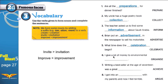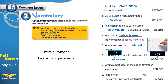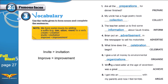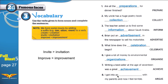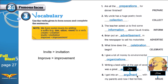'Organize' → 'organization'. I give a lot of money to environmental organizations. 'Achieve' → 'achievement'. Writing a bestseller at the age of 17 was a great achievement. 'Argue' → 'argument'. I got into an argument with my parents and now I feel terrible.